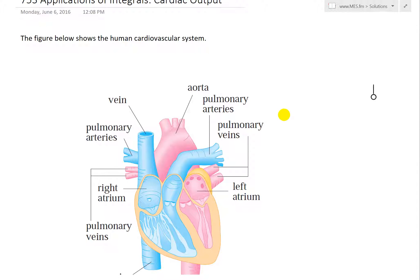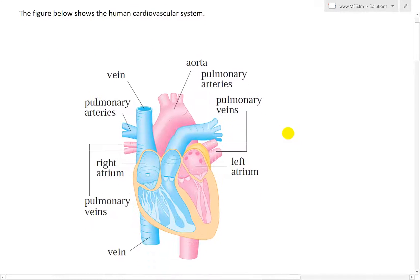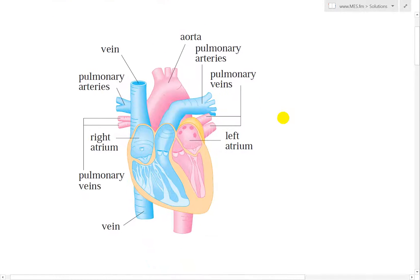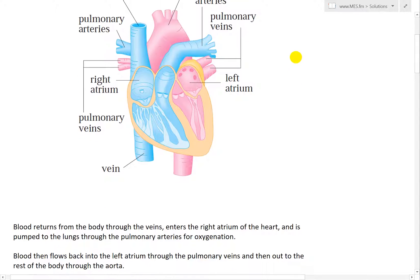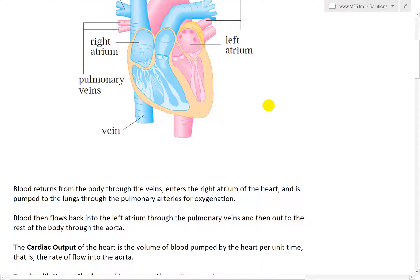Let's first go over the human cardiovascular system. The figure below shows the heart with the veins and arteries connected to it.